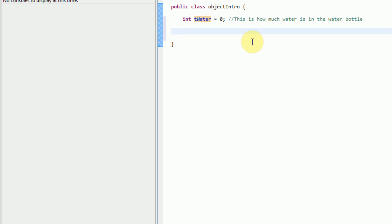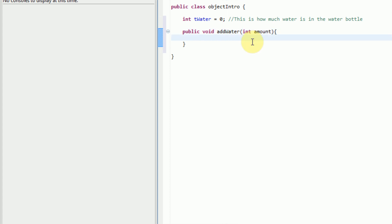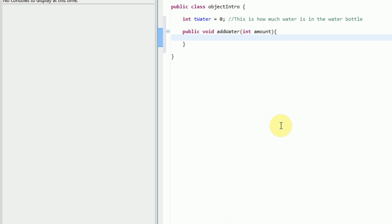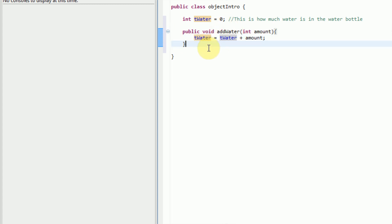Now we need to make a few methods. The first thing we want to do when we get this water bottle is fill it up or add water. So we type public — and normally we would type public static void when creating a method. However, when using object-oriented programming and you know that a method is going to be used in a different project, you do not need to type static. So we're just going to type public void addWater, and then we make a parameter called amount. You input how much water needs to be added, and then you just add that to the total water: tWater equals tWater plus amount. Very simple addition.